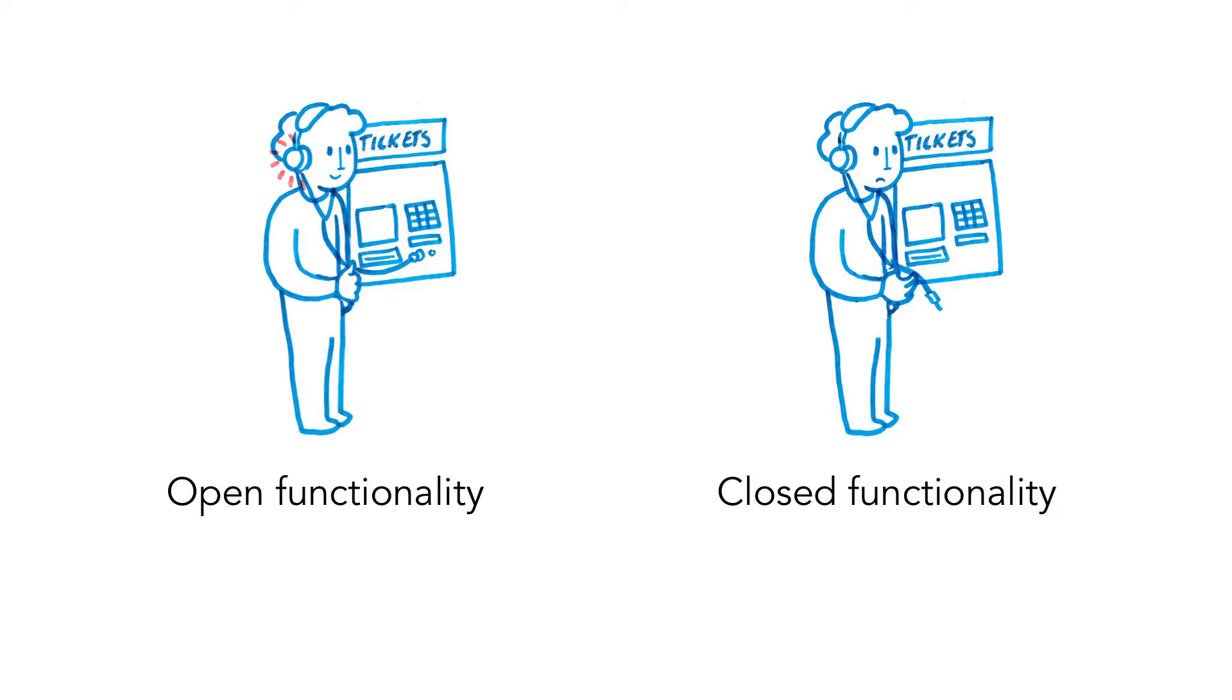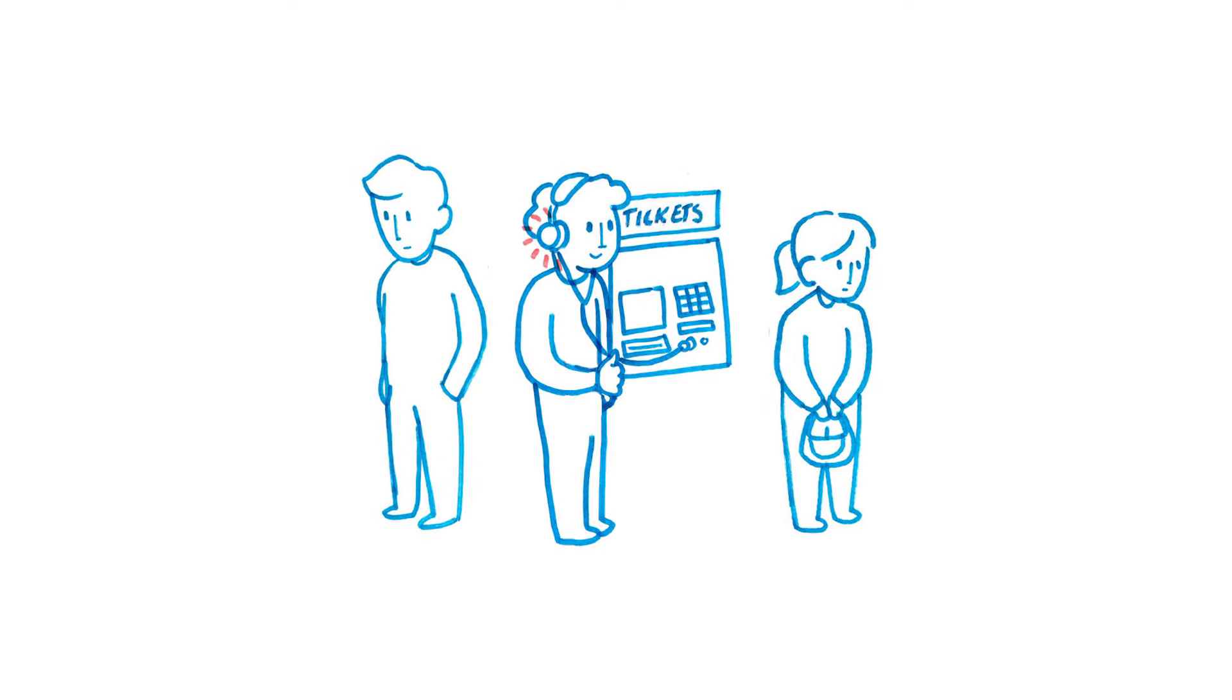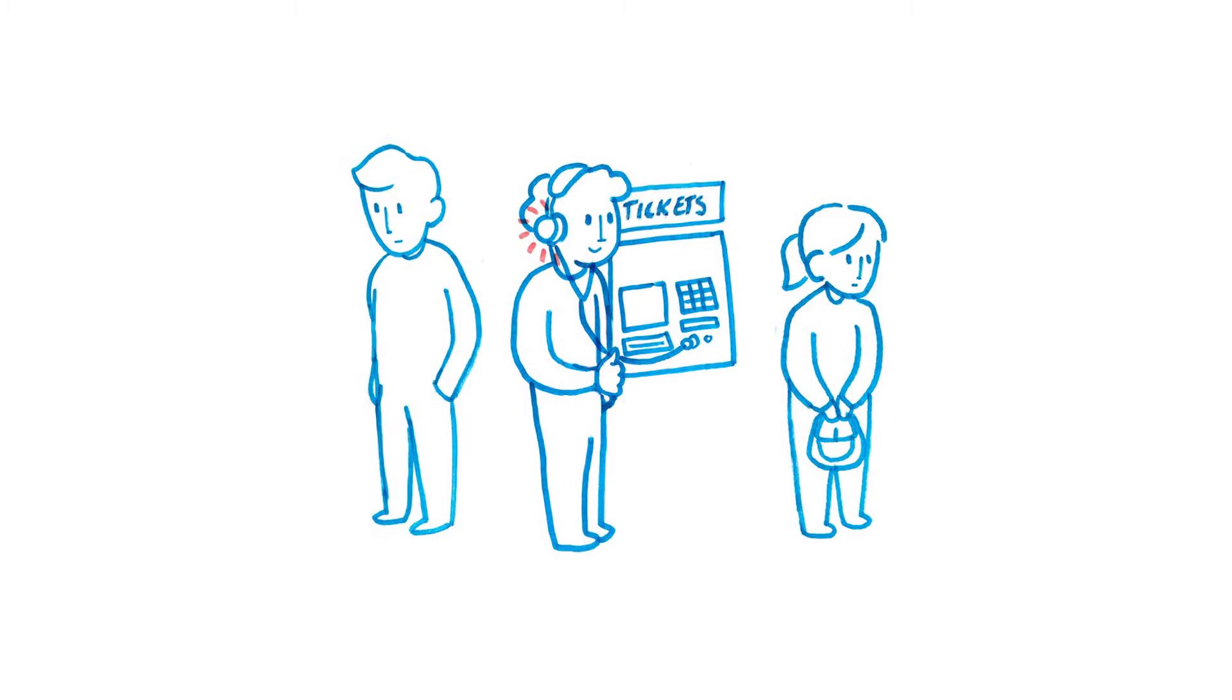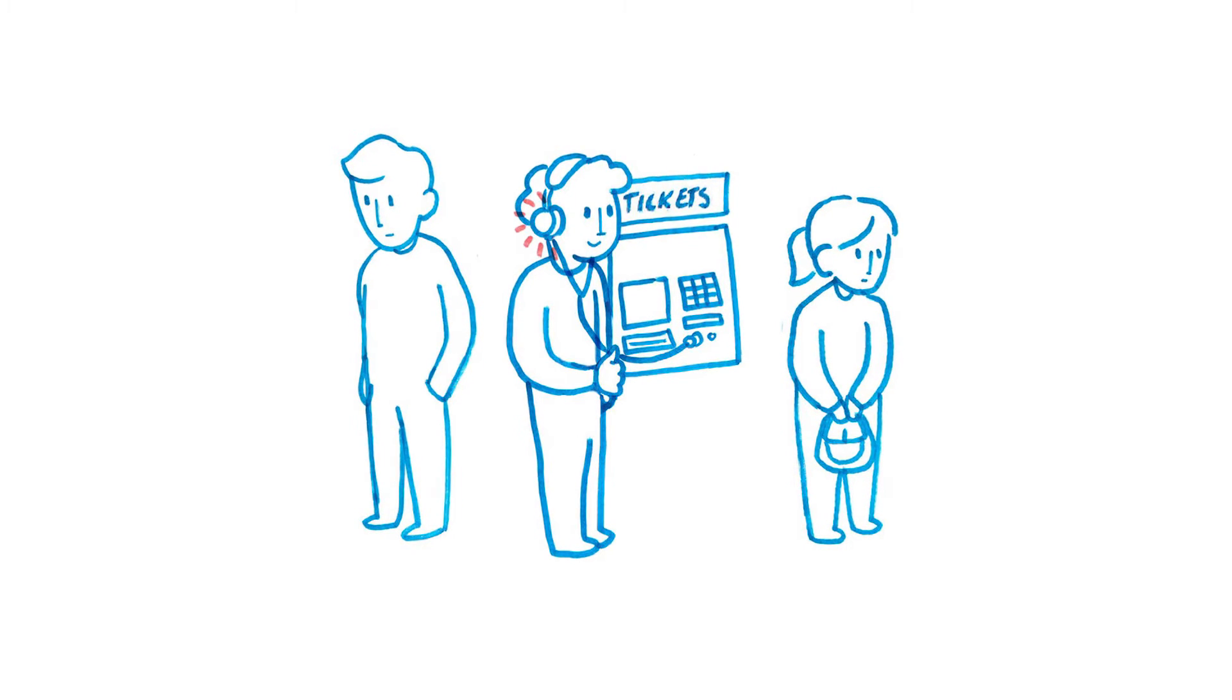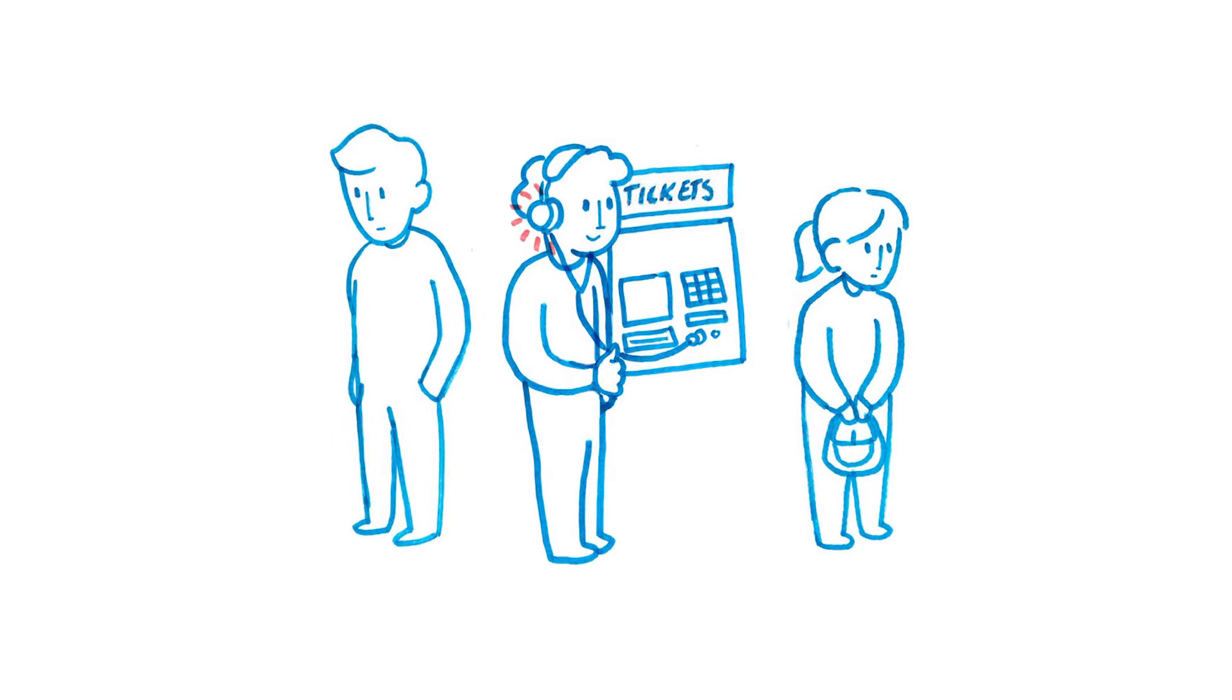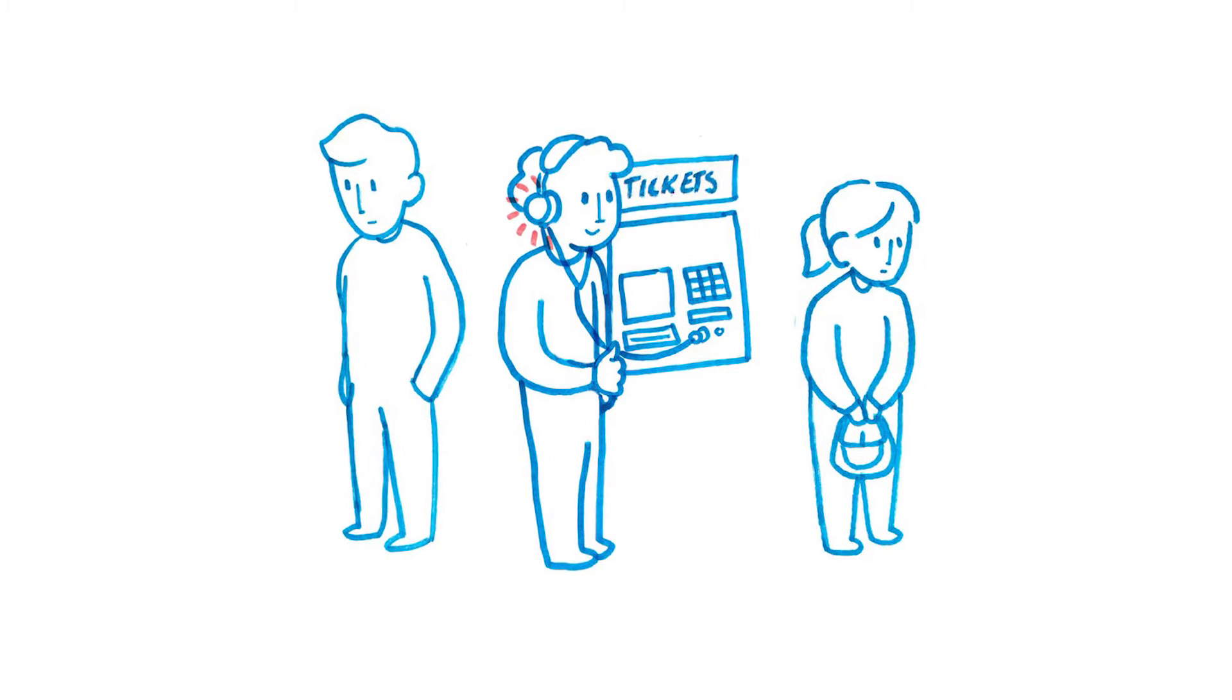The main difference is that software with open functionality is more related to web content than software with closed functionality. Therefore, software with open functionality in section 11.2.1 refers to chapter 9 of the EN standard, which is based on WCAG. And closed functionality in 11.2.2 mainly refers to chapter 5 of the EN standard. When you have open functionality, you need to implement the interface in a way that makes it possible for assistive technology to interpret it and present the information to the user. When you have closed functionality, you need to provide the functionality of the assistive technology as well, which means that you have much bigger freedom in how you make sure that users get the relevant information.